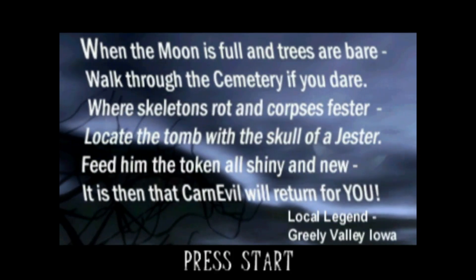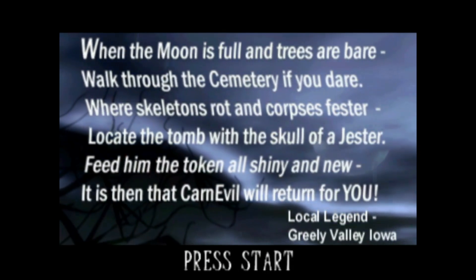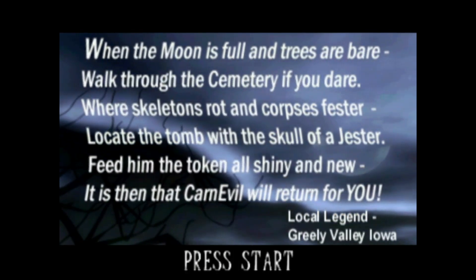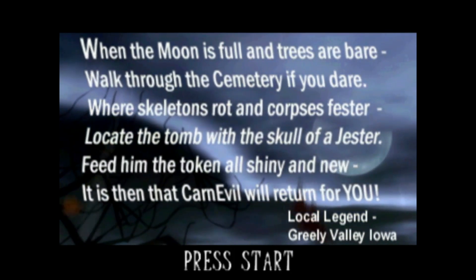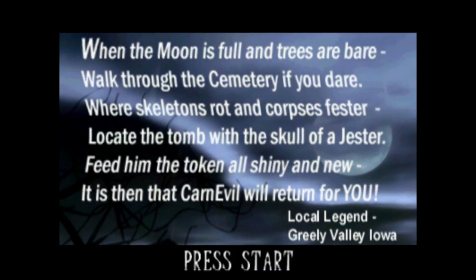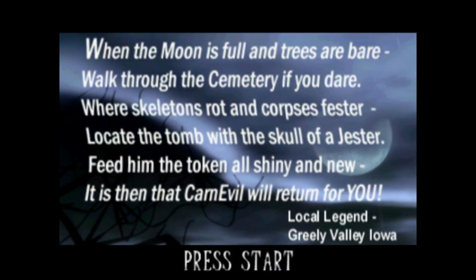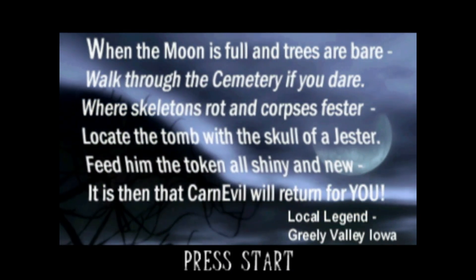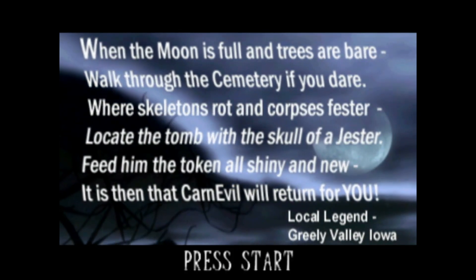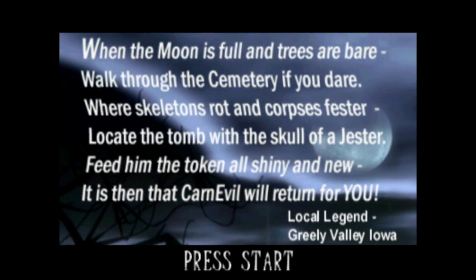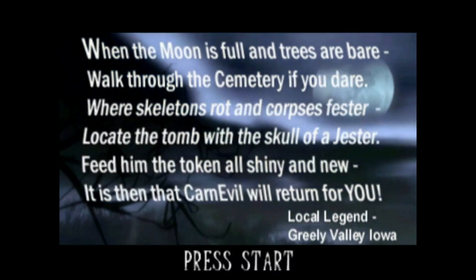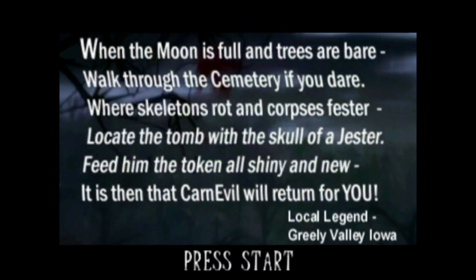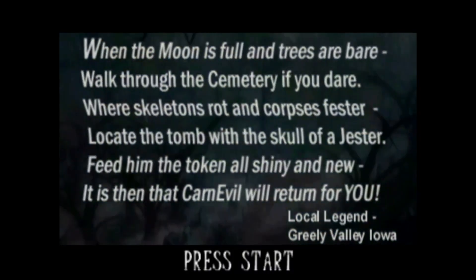Hey everyone, Vincent here. I hope everybody was able to get Karn Evil up and running with their Windows 10 system. However, I'm creating this new video in the hopes to fix a few things that are happening with Windows 11.